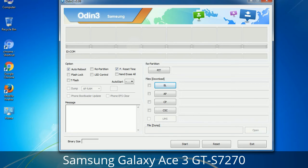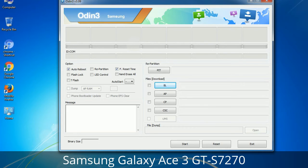Please be very careful while using Odin, especially with the Re-Partition option — you need to select the right PIT file. If you do not have the right .PIT file, do not check Re-Partition as it may break your phone. You need to select the right file against each button: click the button, browse and select the appropriate file. These files are usually found inside a firmware zip package. If used carefully and in the right way, Odin is a very handy tool.